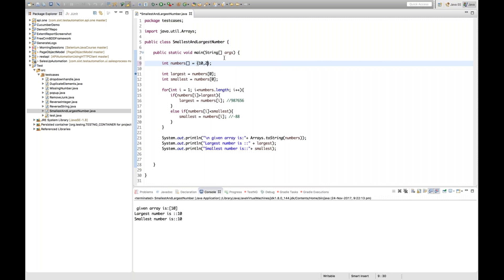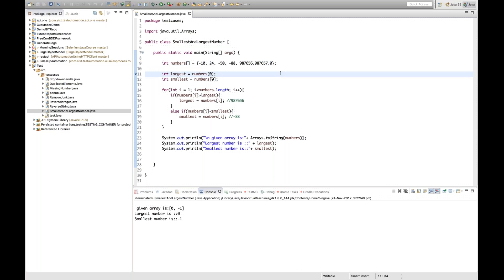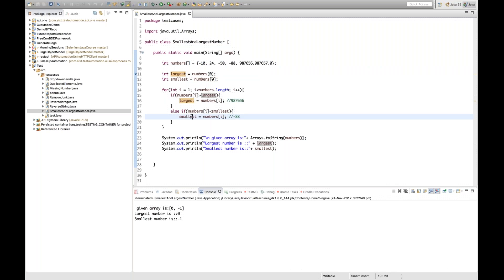With 10 and 20: largest is 20, smallest is 10. With 10 and 10: both largest and smallest are 10. With 0 and 0: both are zero. With 0 and -1: -1 is the smallest and 0 is the largest. You must provide all these kinds of test cases to make sure your code works with one element, multiple elements, negative integers, positive integers, and combinations.